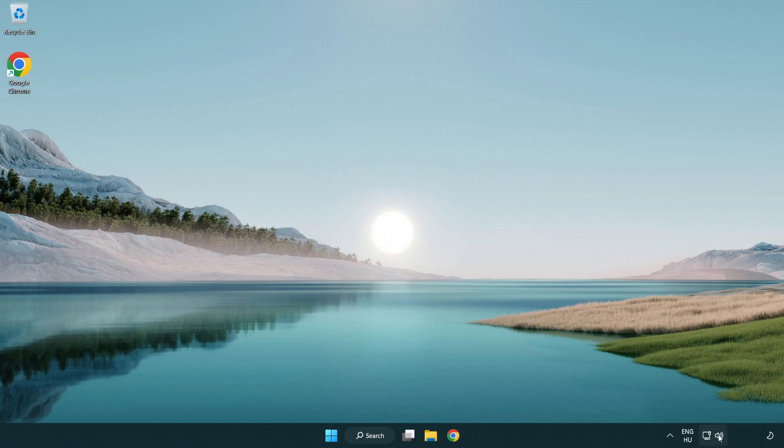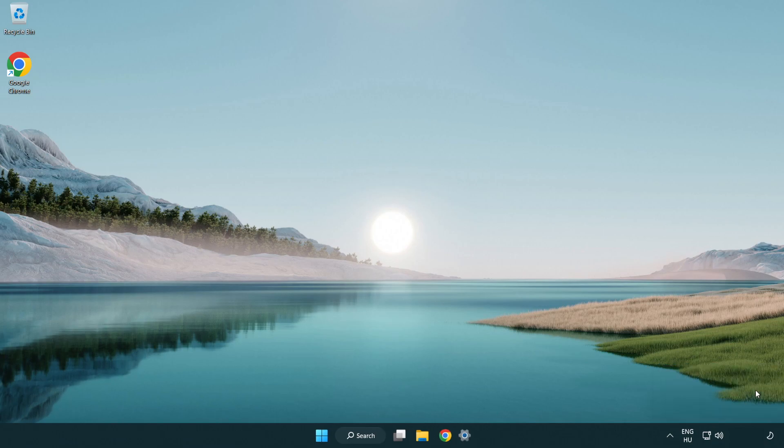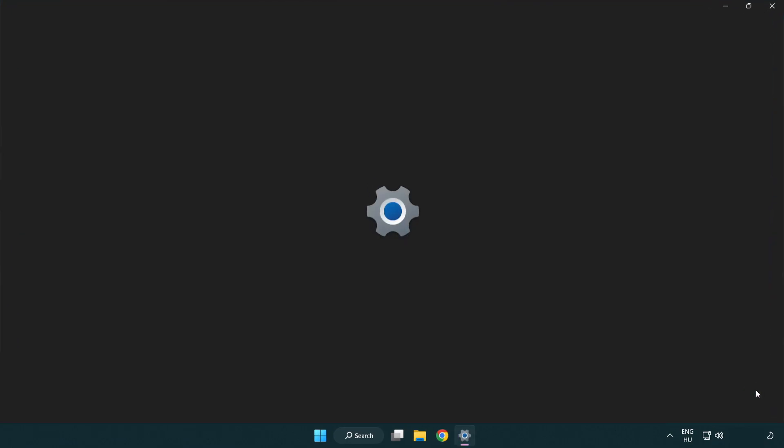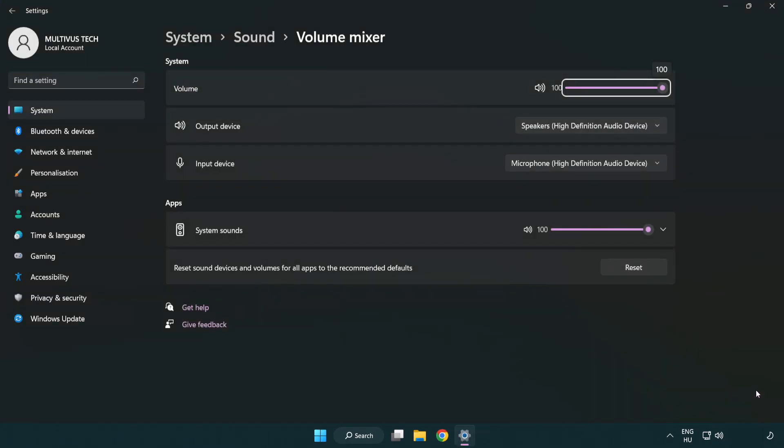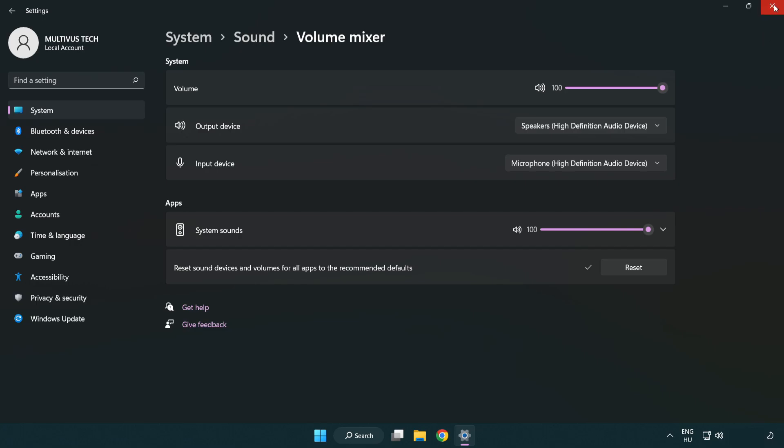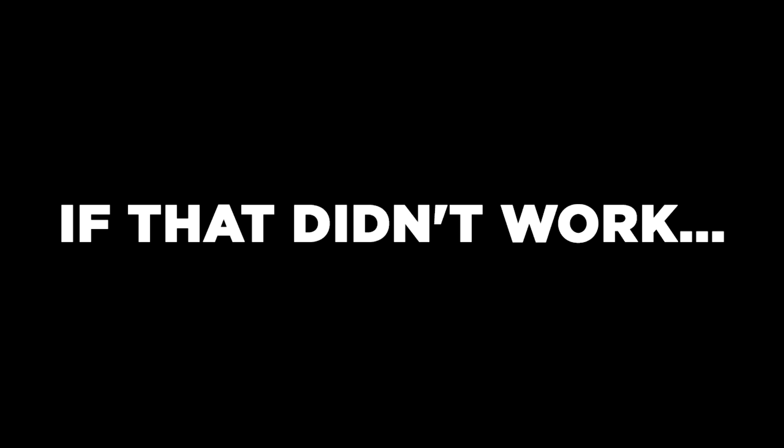Right-click Sound and open Volume Mixer. Reset Sound Devices and Volumes for all apps to the recommended defaults. Click Reset. Close the window and try to launch the application.